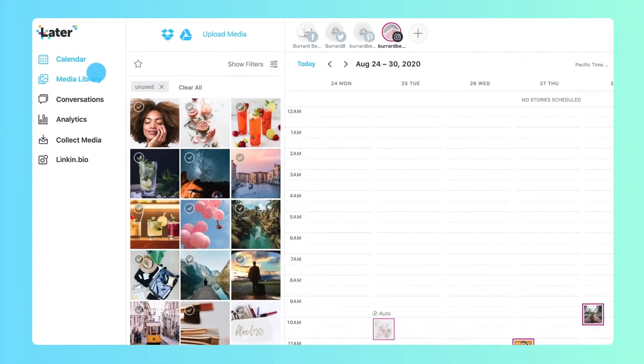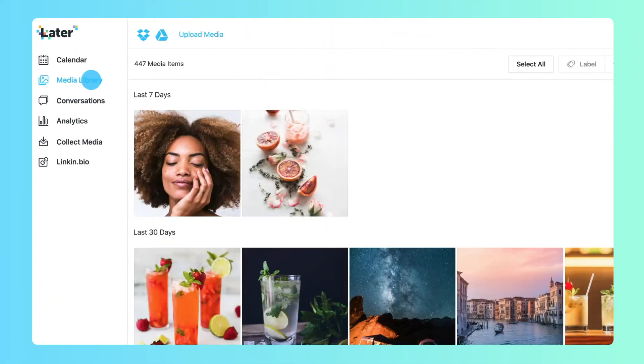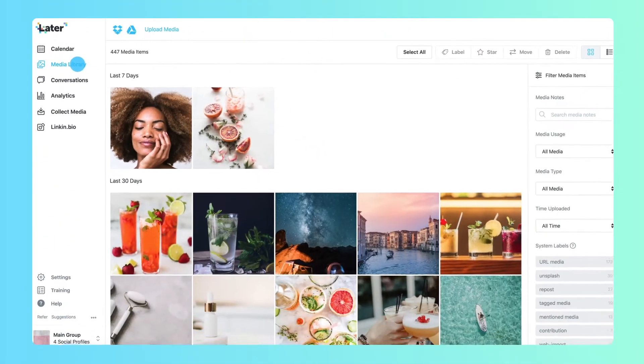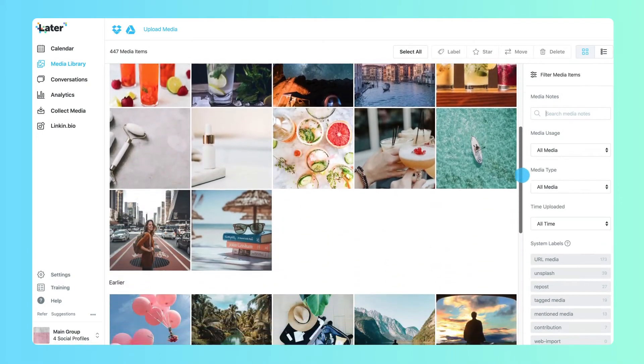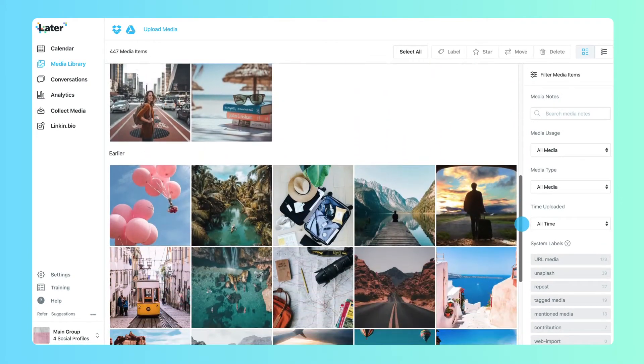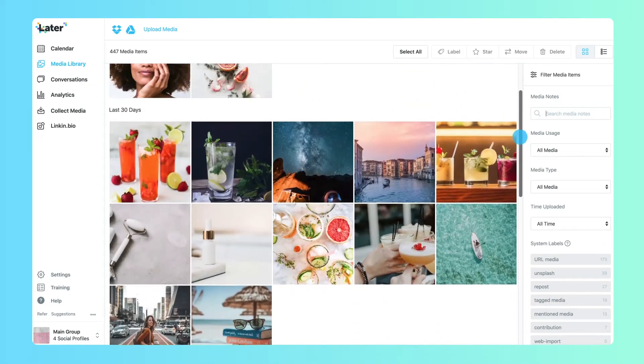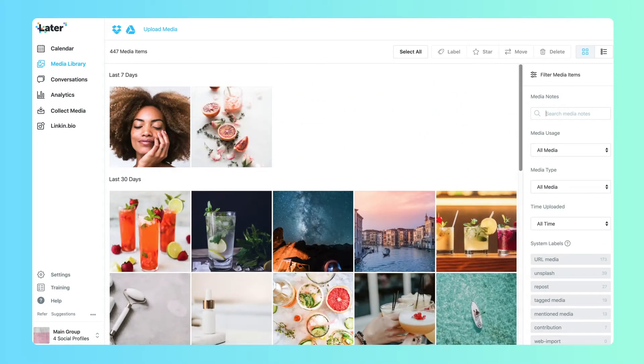Your media library is home to all the images and videos you upload to Later. It has unlimited storage and instantly syncs across all your connected devices.